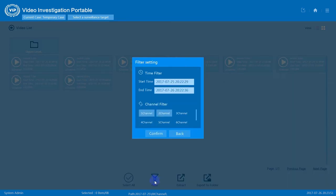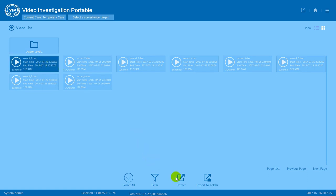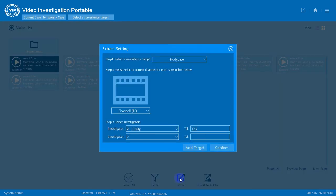Press filter to set the filter again. Now select the video and press extract. This will extract this video to your current case.